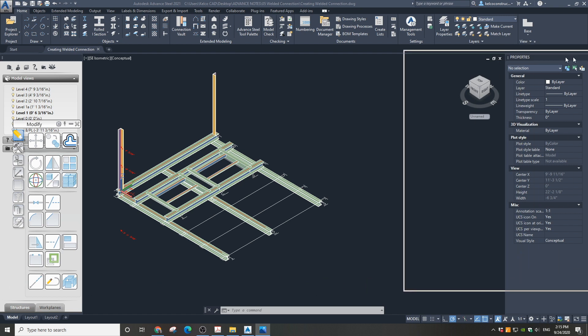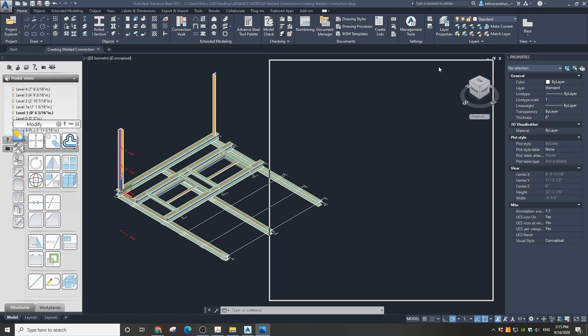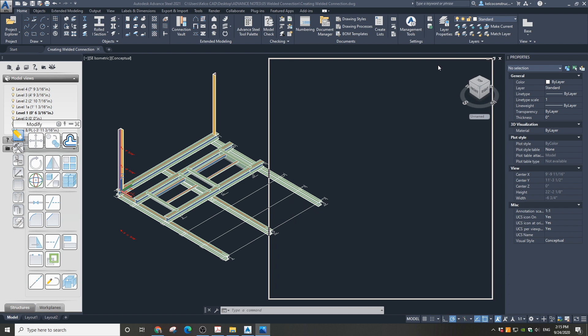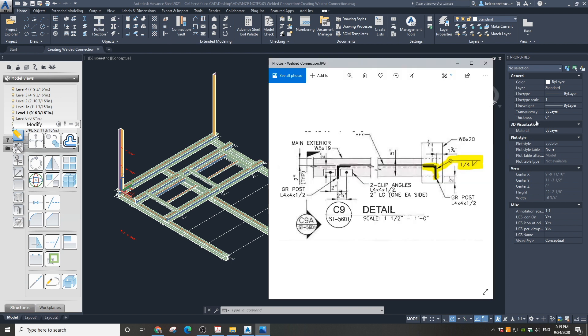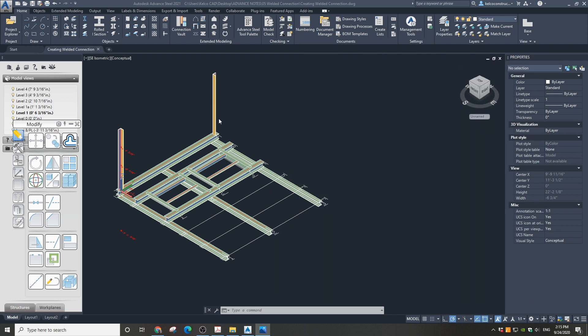We are going to make a welded connection of the L4x4 angle post with the W6x20 beam. It will be a continuous quarter inch sharp weld as requested by the structural engineer. First zoom in on the column where we need to apply the connection.